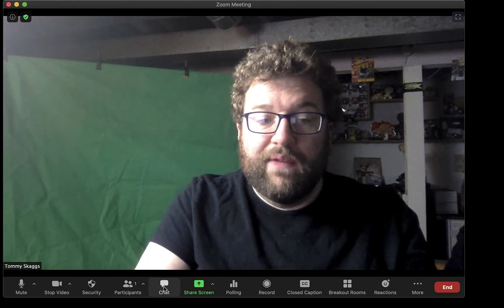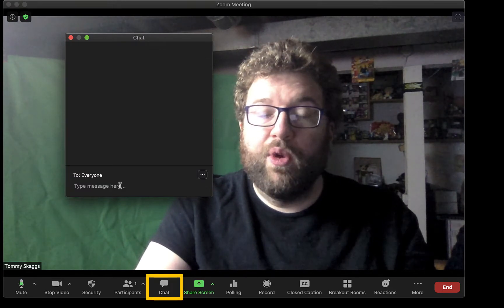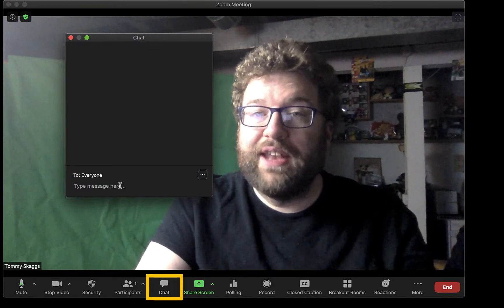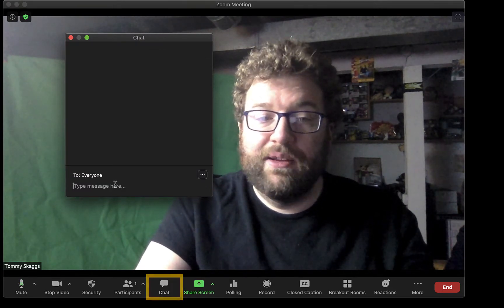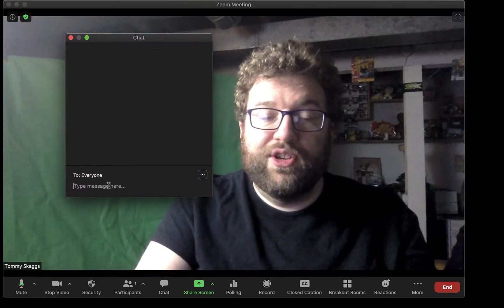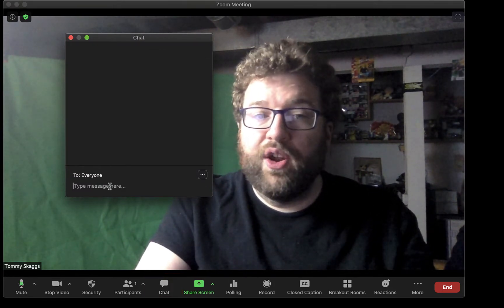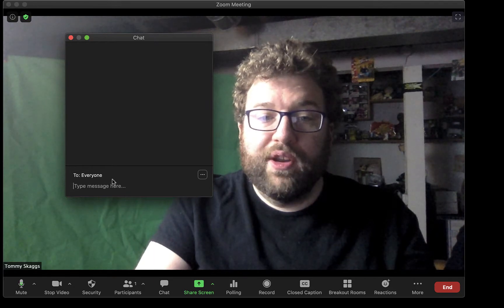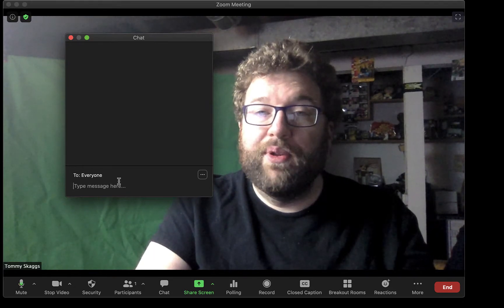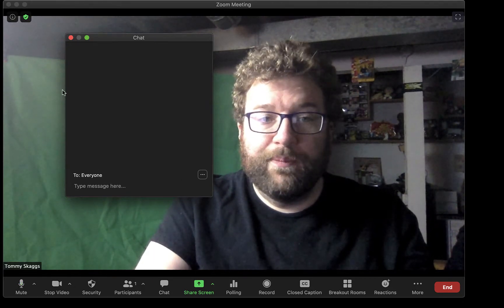If you click Chat, it opens up a window where people can chat via text. You can either chat to the entire group or select certain people that are in the group.